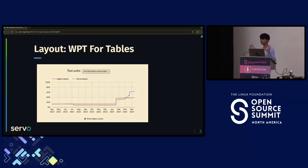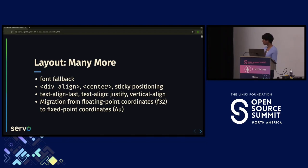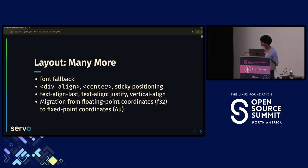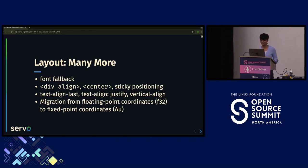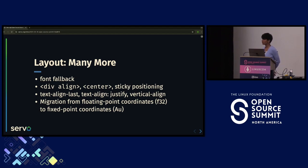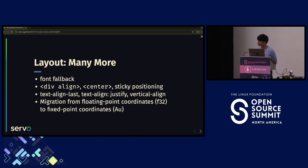Beyond those two big features, we've been continuously adding many smaller layout features: div align, center, sticky positioning, vertical align, text align, and more. We're also doing big refactorings such as migrating floating point coordinates to fixed point coordinates — specifically to app units, like the old layout uses. This will help us avoid many web platform test failures.